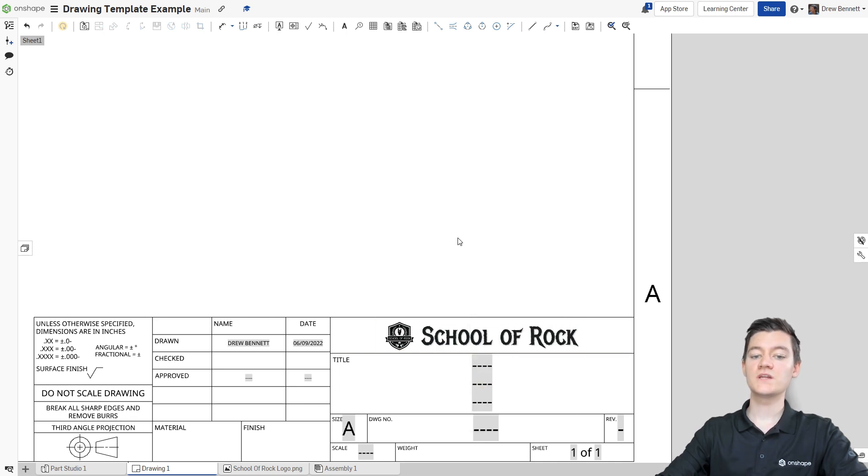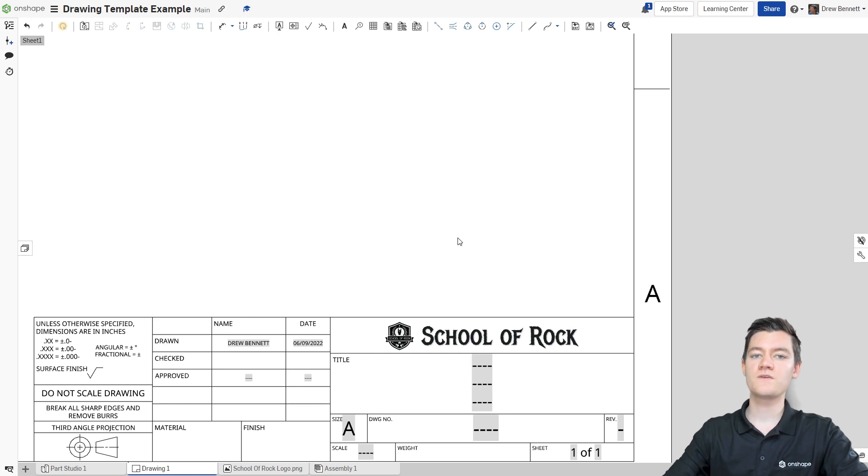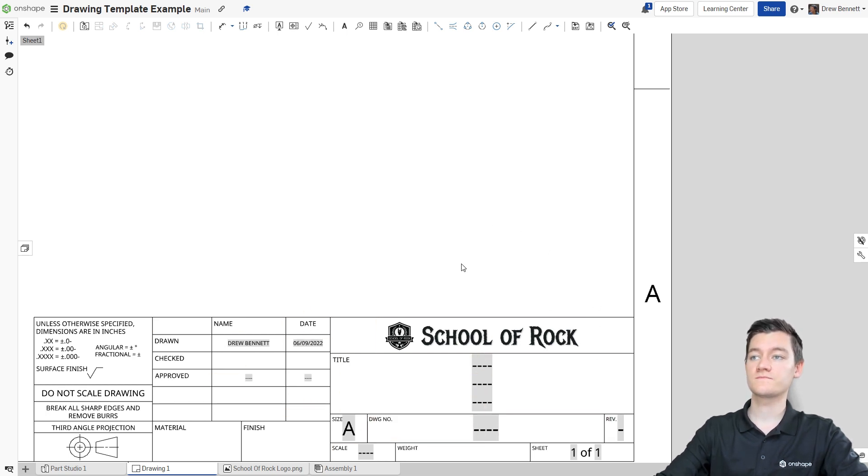This will ensure that you can change the orientation of the page and the size of the page, whether you want an A, B, Portrait, Landscape, and the picture will stay inside of this title block.